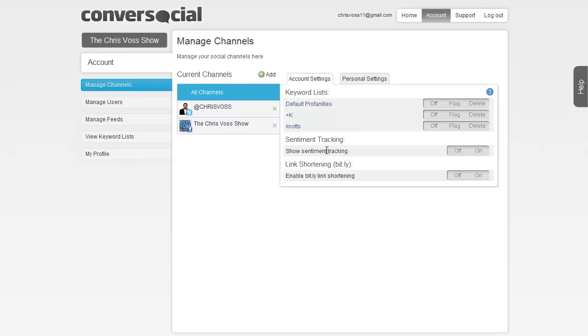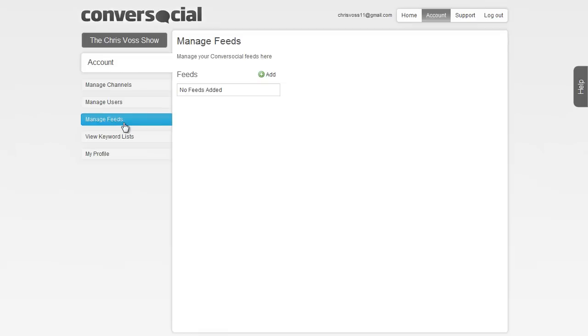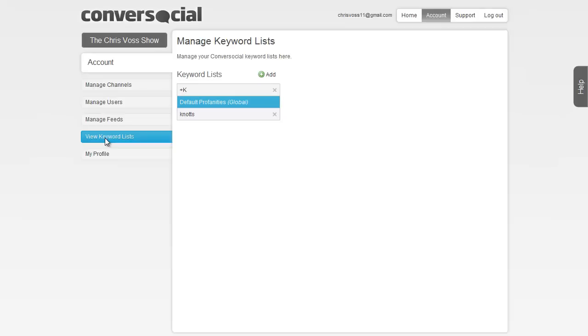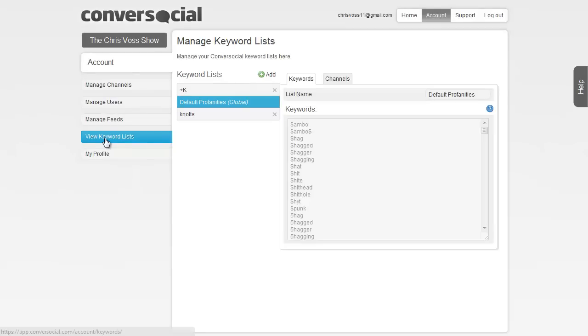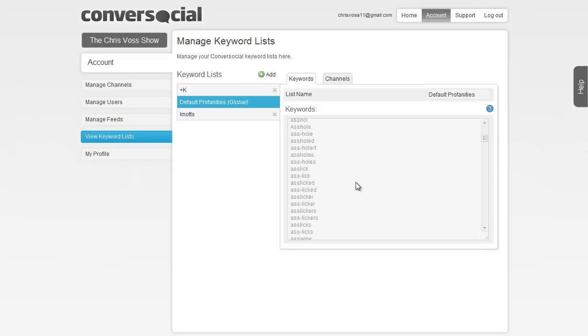But you can adjust auto-flagging things. You can put in different things that you want to watch for. Sentiment tracking, which is negative and positive discussions about your brand. You can manage users that are in here. We just have a free trial for a personal version. And you can manage feeds for conversational feeds in here, view keyword lists that you want to make. They have default profanities, and you can see some of the different ones that they have there.